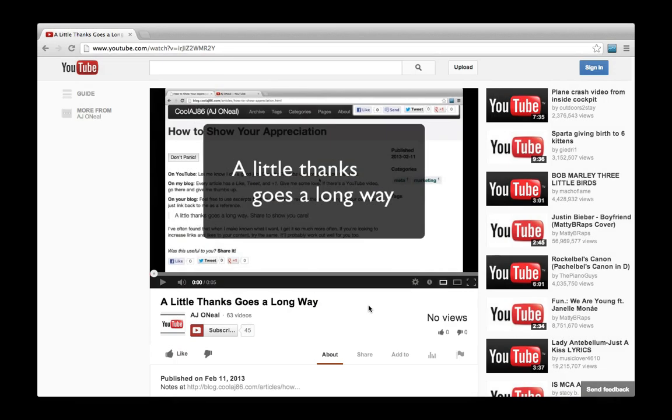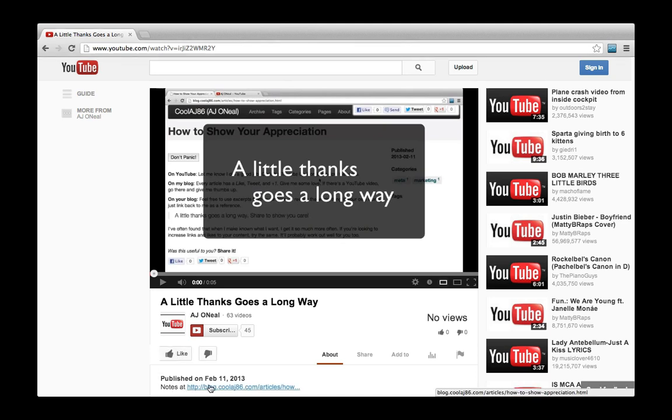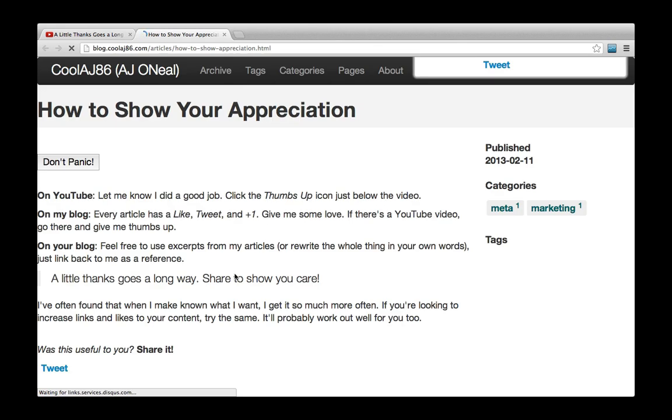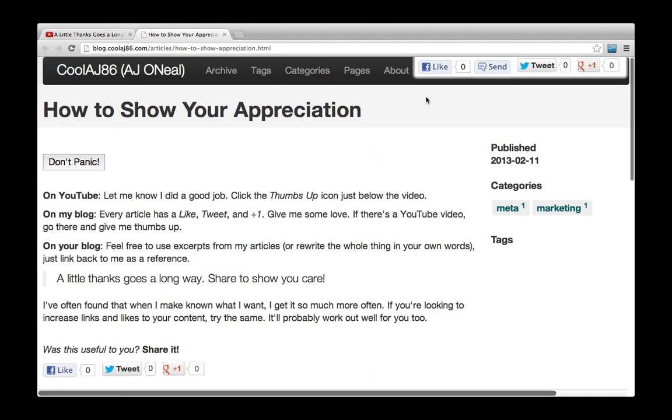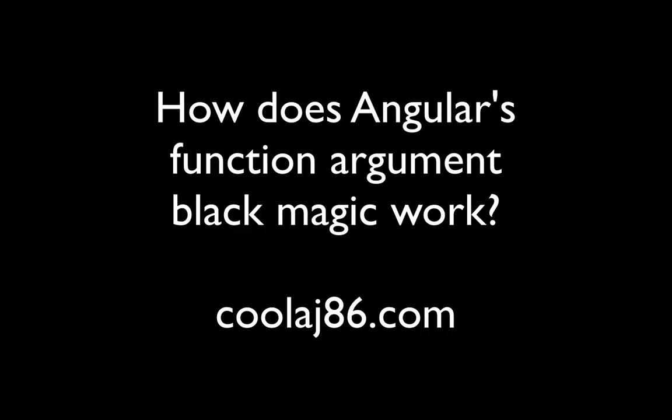If this was useful for you, please go ahead and give that little thumbs up button a nice click. Also you'll see the notes are in the comments section down below. You can either at the end of the article or right up at the top give it a like, tweet, plus one, whatever. Thanks.